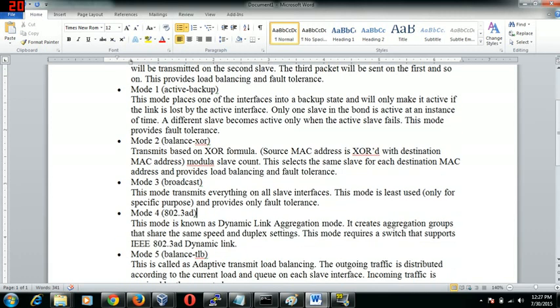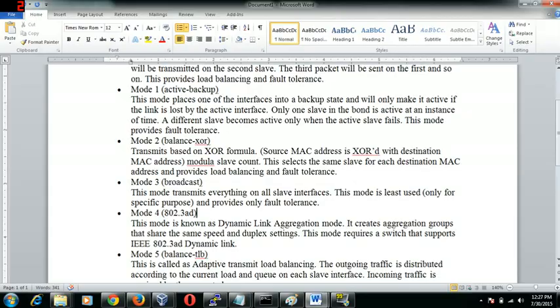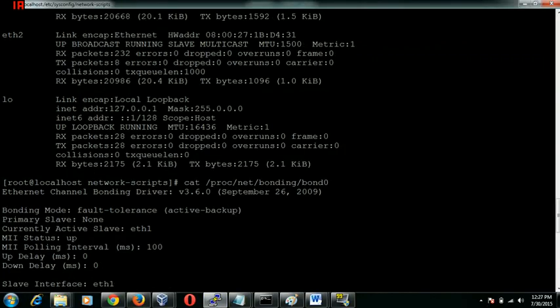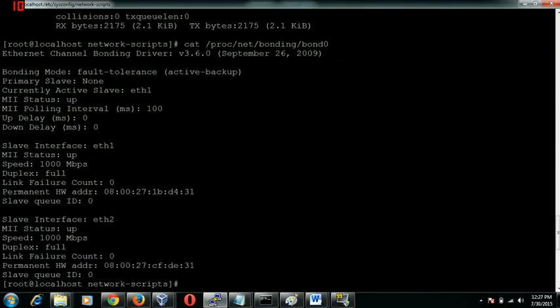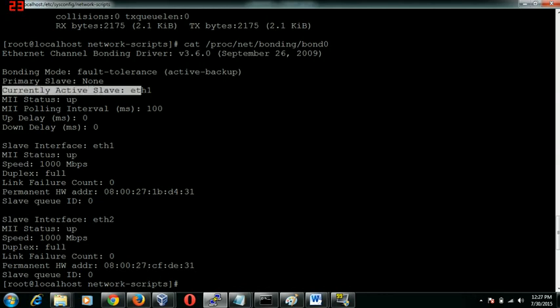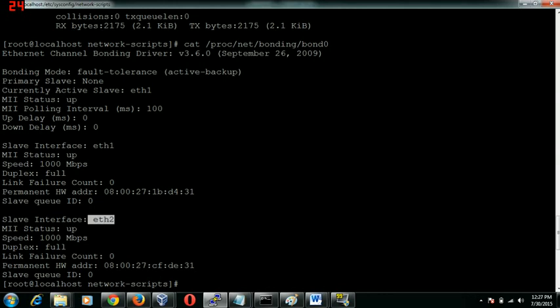The second mode would be active backup. Currently only one nick will be active and the other one would be backup. If the active interface fails the backup will automatically kick in and it will start providing the connectivity to our server. This is only for fault tolerance and it doesn't support load balancing since only one slave would be currently active. You can see the currently active slave is ETH1, which means that if ETH1 goes down ETH2 will provide the connectivity to this machine.